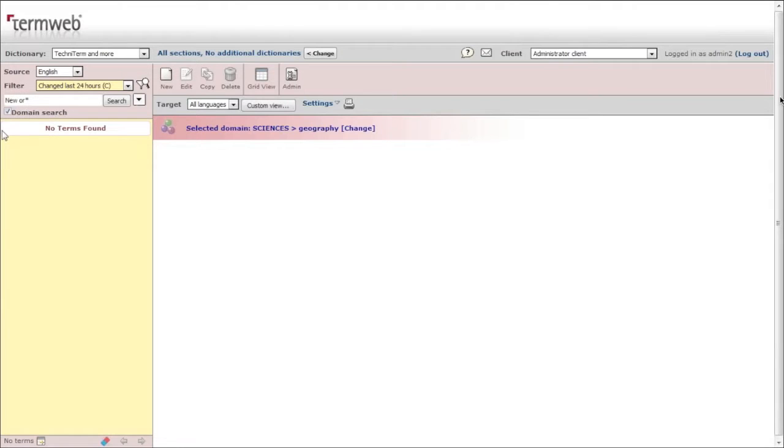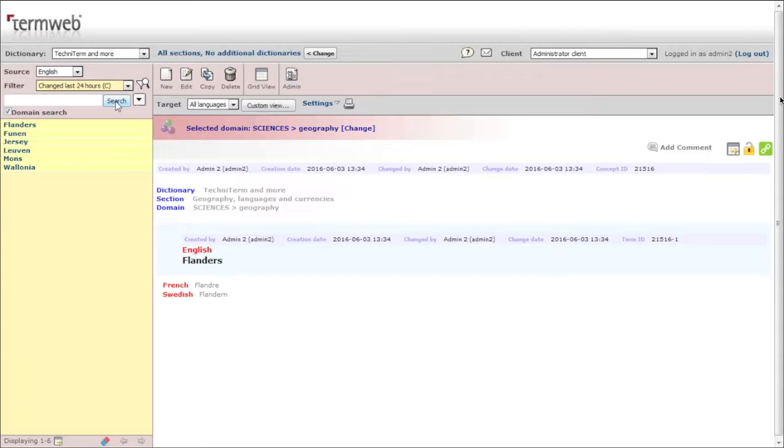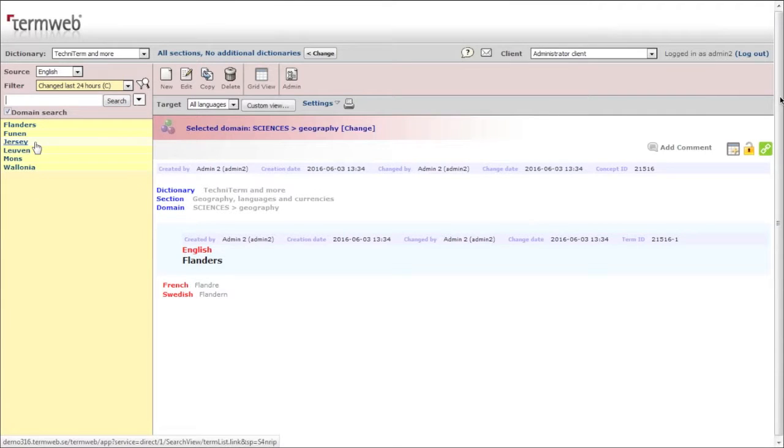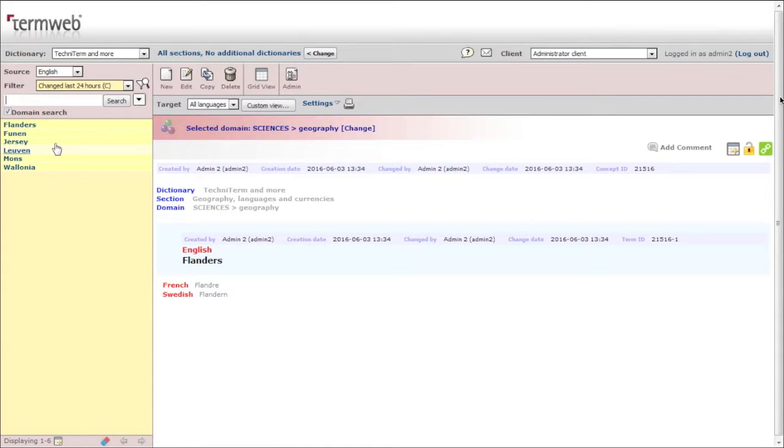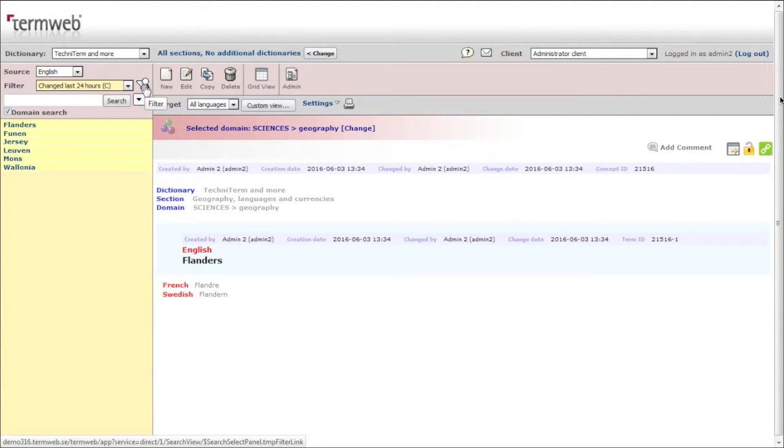You can empty the search field and click search again, and you can see exactly these terms are now in the database because they were changed later than yesterday. So this is a very good filter to use if you want to check what's happened.